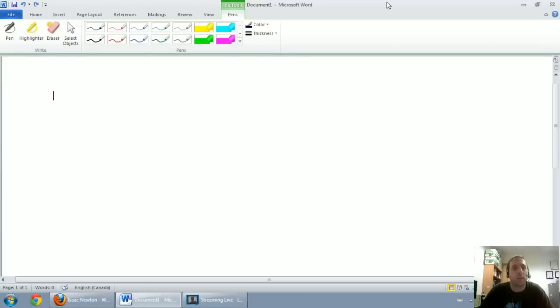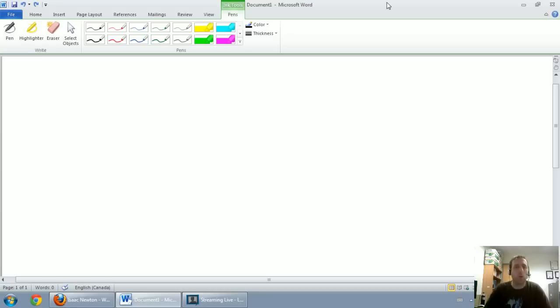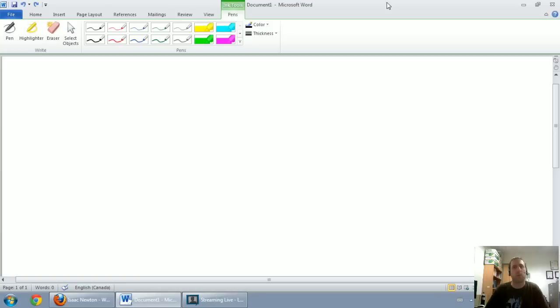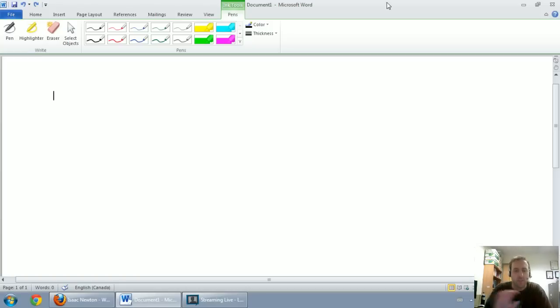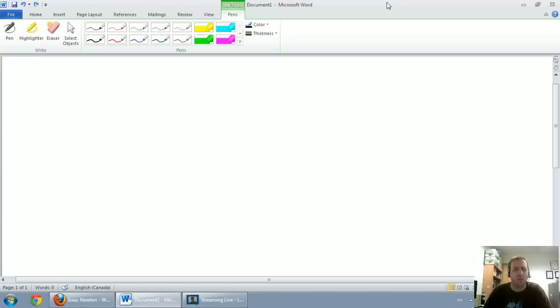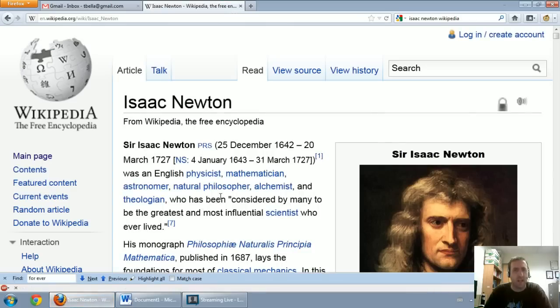In this video series we're going to talk about journal entries, how to do journal entries, how to record accounting transactions. By the end of it you should be comfortable doing basic straightforward journal entries. Whenever I start to talk about journal entries, I actually talk about physics at the beginning.